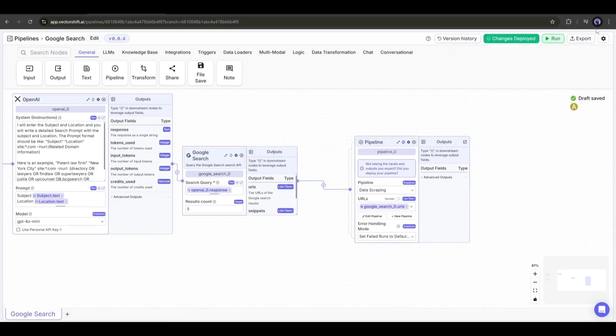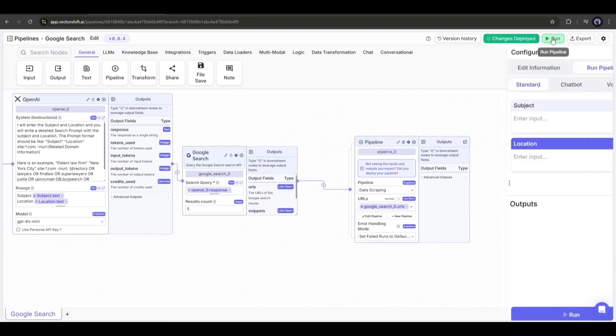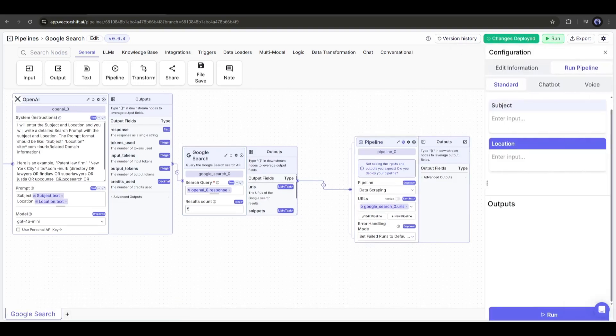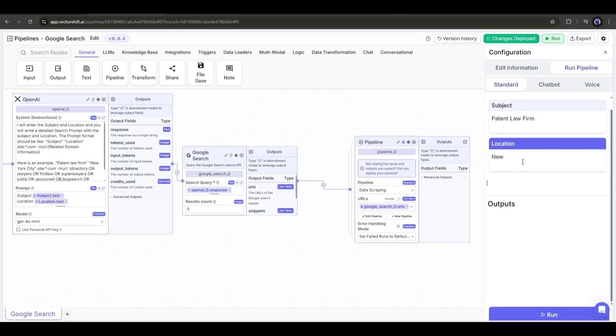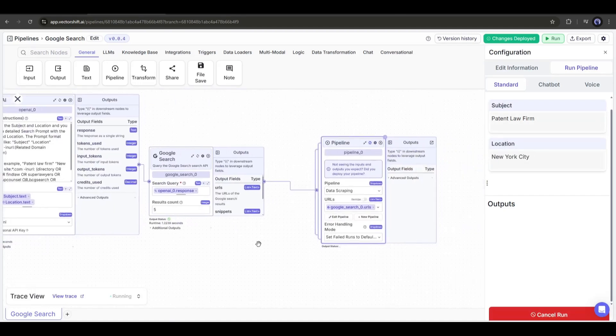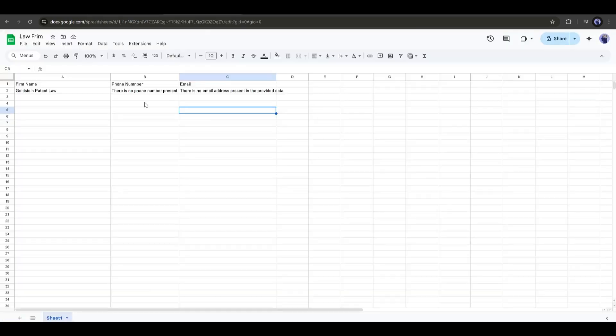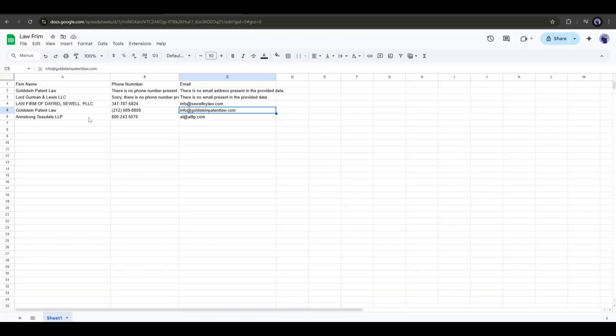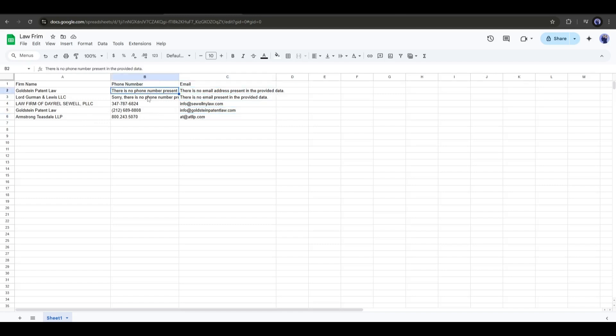Now let's run the pipeline. Once the pipeline is running, enter the input values and then hit the run button. Our pipeline is working. Let's head over to the Google sheet. You can see that the data is being inserted automatically. This is just amazing. And here it is. Our data is now saved.